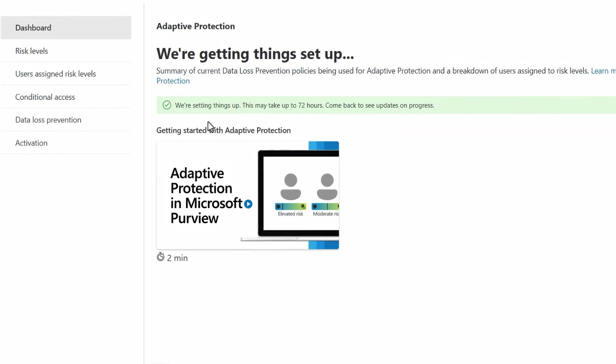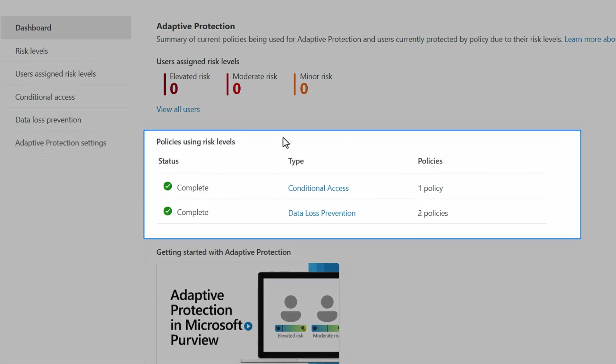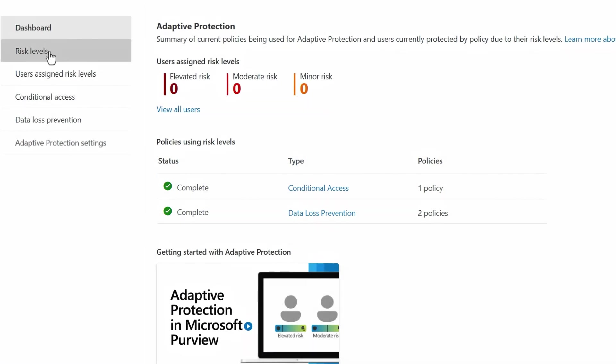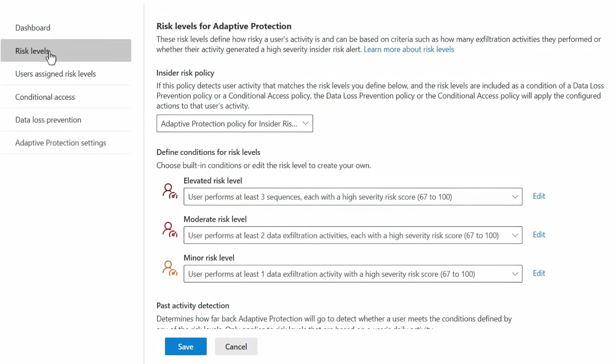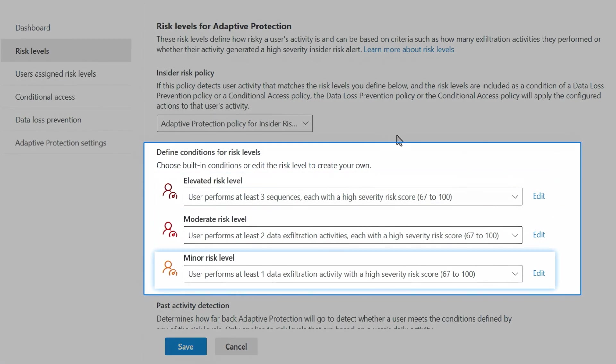I've already done this in advance on another tenant, and you'll see a few policies already set up. There's two for data loss prevention in audit mode, and one for conditional access in report-only mode. And of course, you can edit these policies further. It's also created an insider risk policy scope to all users inside my organization and set default thresholds for each risk level: elevated, moderate, and minor.